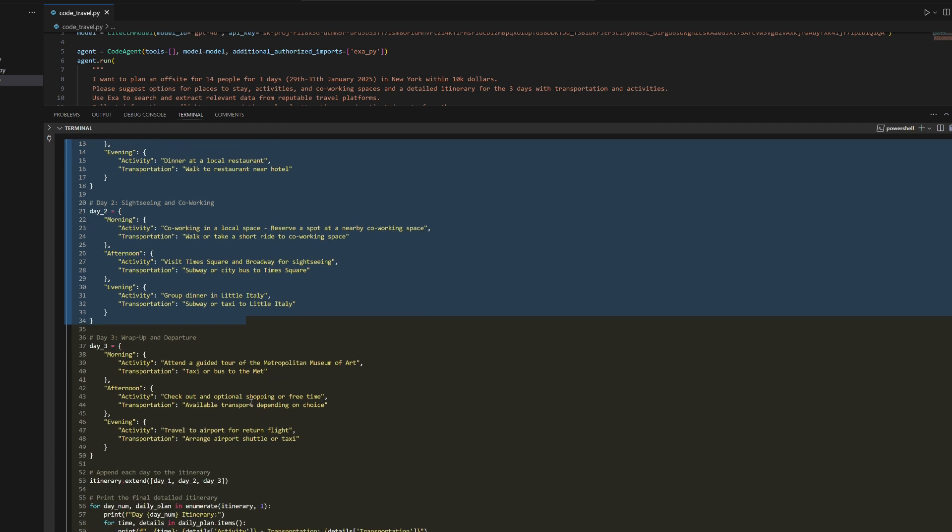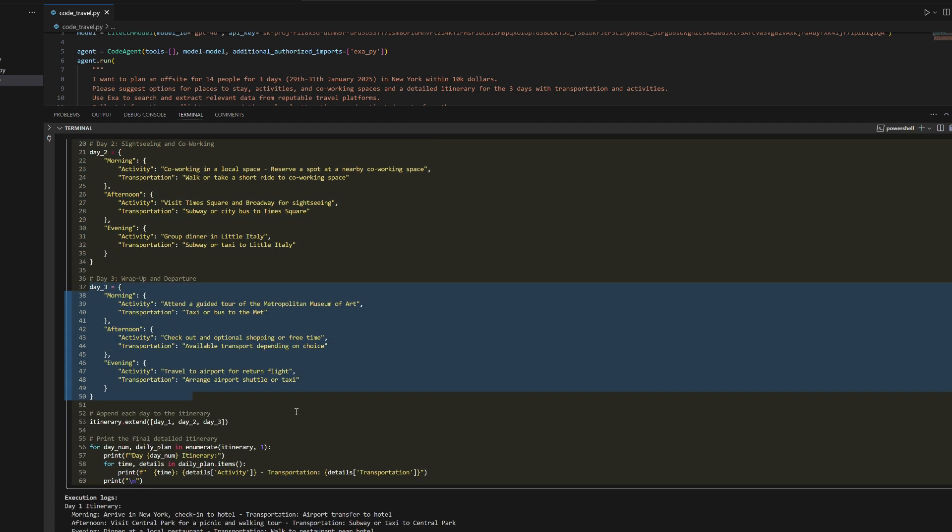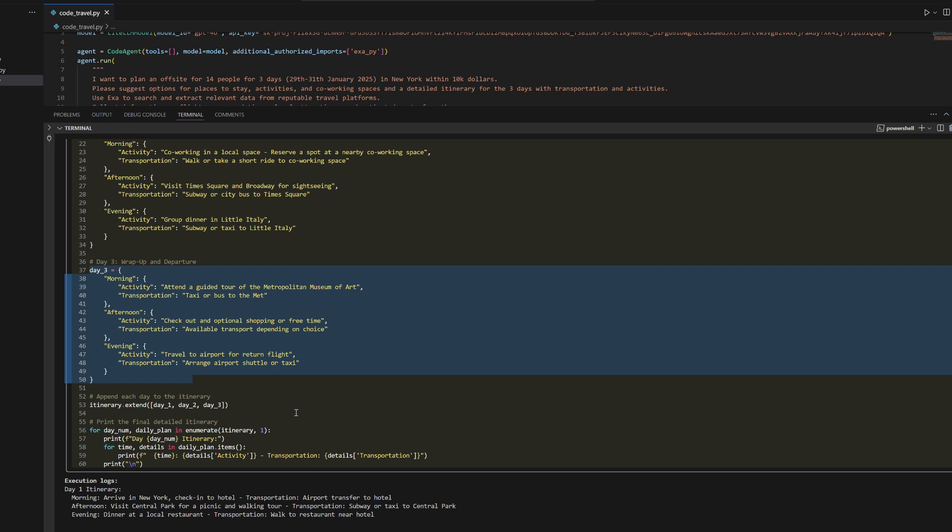Step 1: The agent generates a detailed 3-day itinerary, including arrival, sightseeing, co-working sessions, dining, and departure plans with transportation details. It balances work and leisure activities while staying within budget constraints.